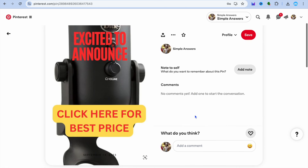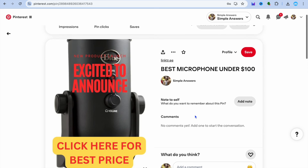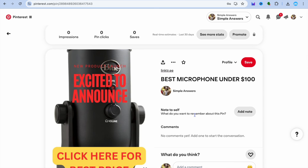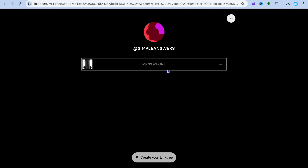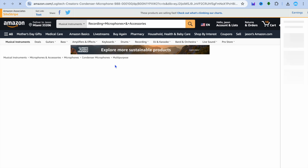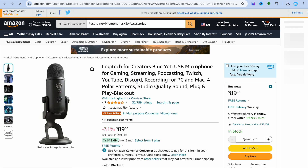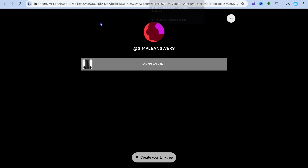After publishing, tap 'View' to see how the pin looks. If someone taps the link on your pin, they'll be redirected to your Link3 page, and from there they can tap on the product and be redirected to Amazon. Once they make a purchase, you'll get a commission. Hope you found this tutorial helpful — be sure to hit the like button and subscribe.